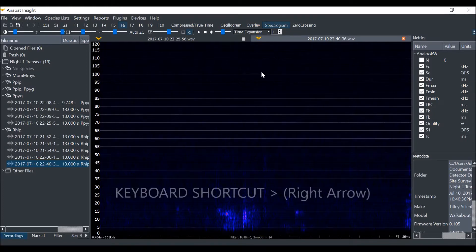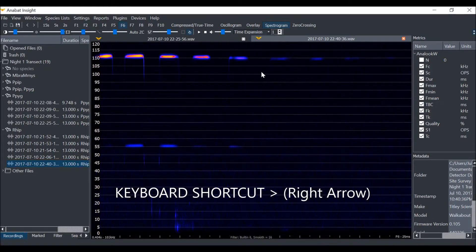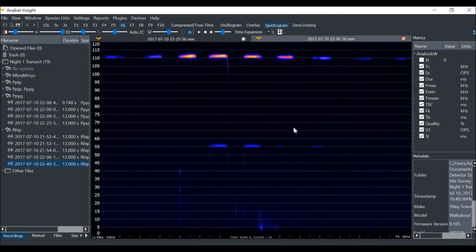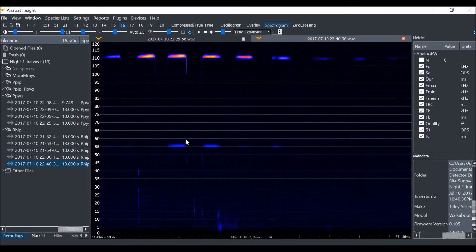I will use the right arrow key on my keyboard to skip to the next trigger point in the file and there is the bat call. You can learn how to adjust your triggers in another video.